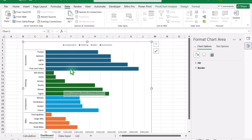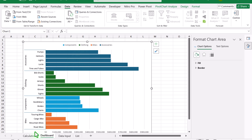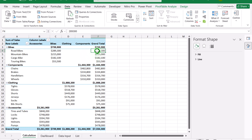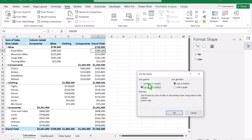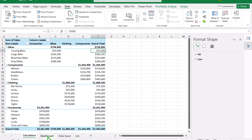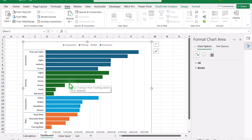Now here's a question — I sorted in descending order, but the chart shows it in ascending order. This is because the chart axis is inverted. If you want the top-sales subcategory at the top, go to the Calculation tab again, right-click, Sort > More Sort Options, and this time select Smallest to Largest. Hit OK, switch to Dashboard, and now the chart is properly formatted.